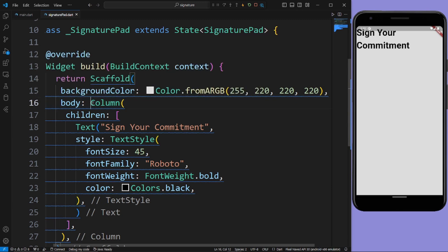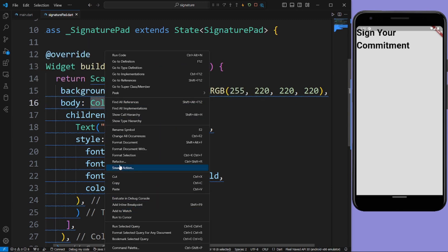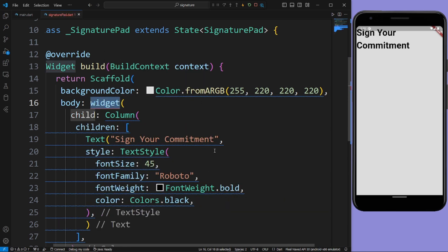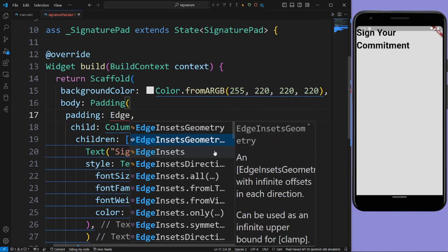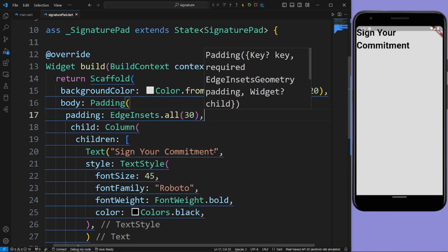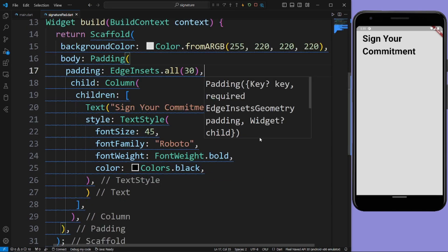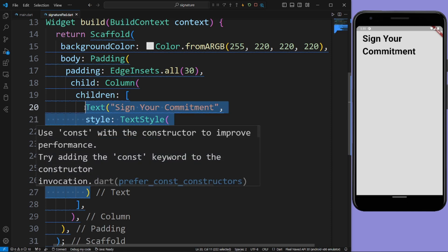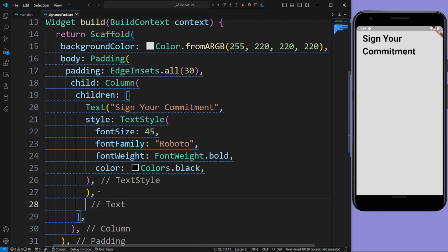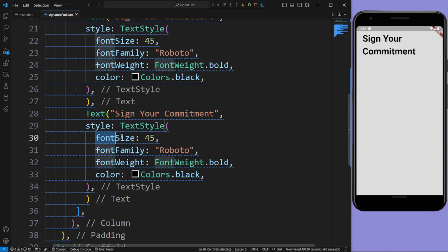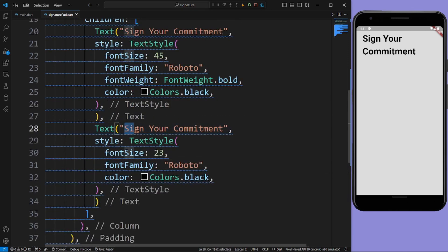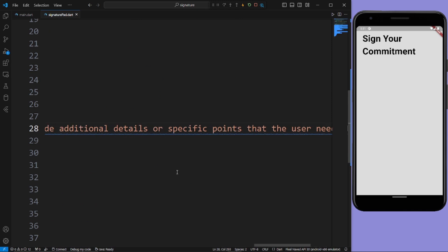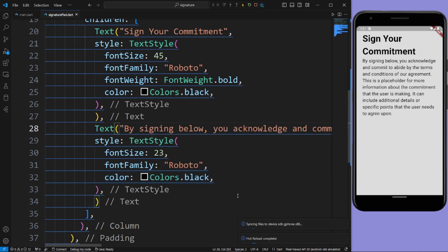For this, just wrap this Column widget — left click on it, go to Refactor, wrap with widget, and give Padding. In the padding give EdgeInsets.all with value 30. Now let us run the app. Now let us copy this text, paste it here. After this just reduce the font size to 23 and remove the font weight. Now just replace this with dummy text. Let us run the app.